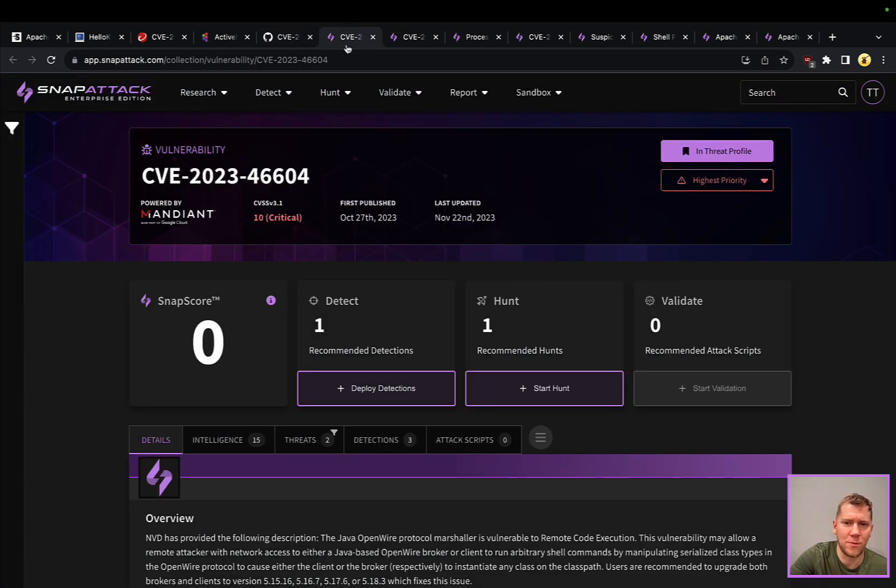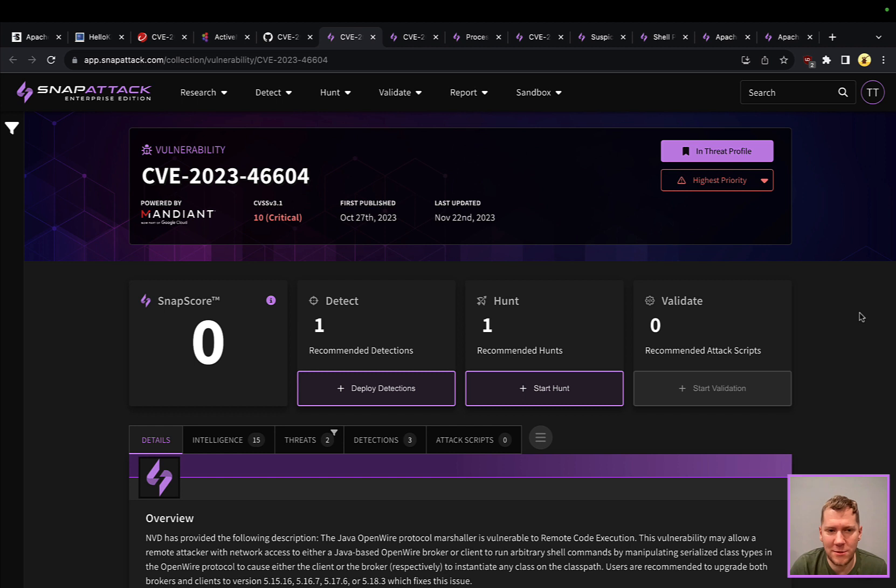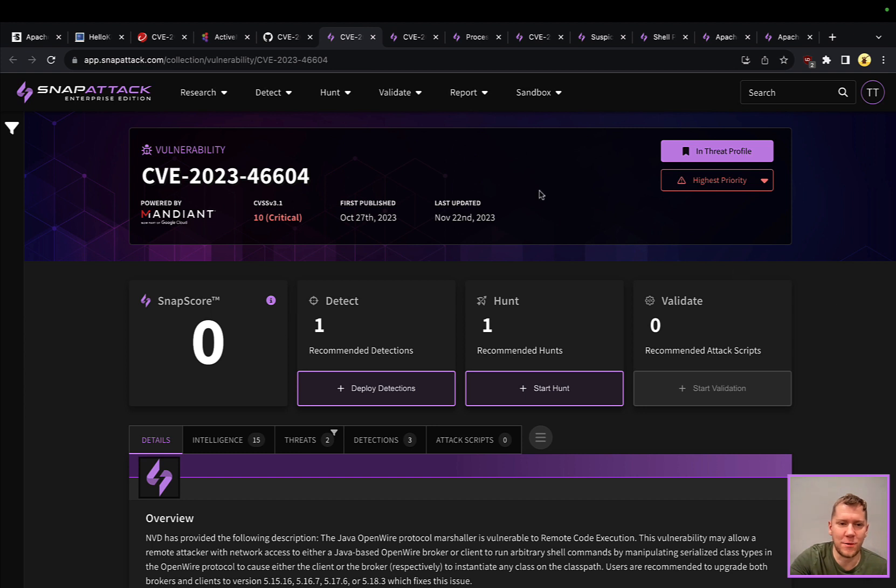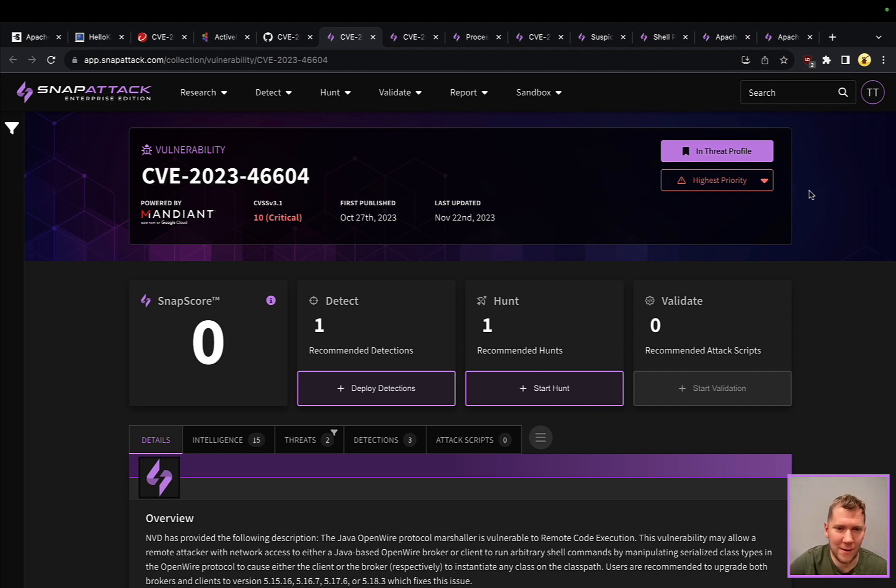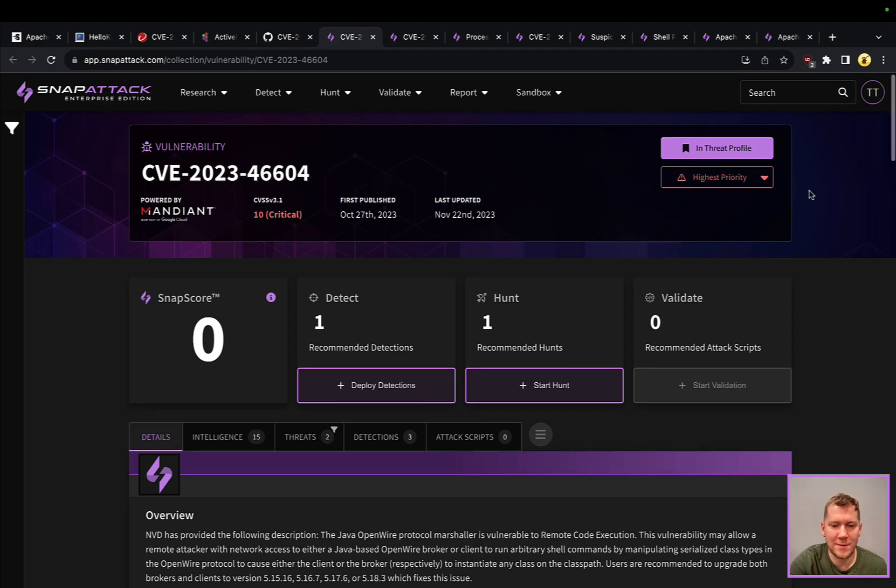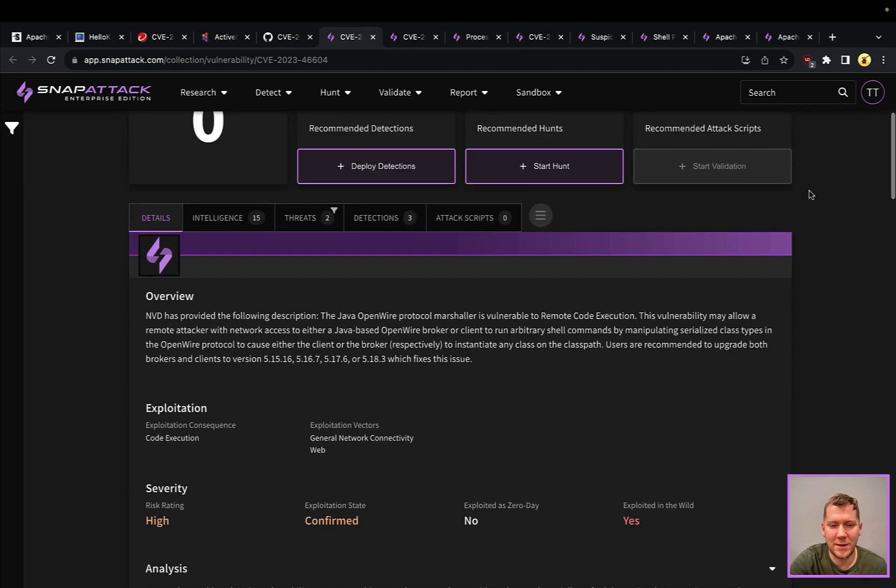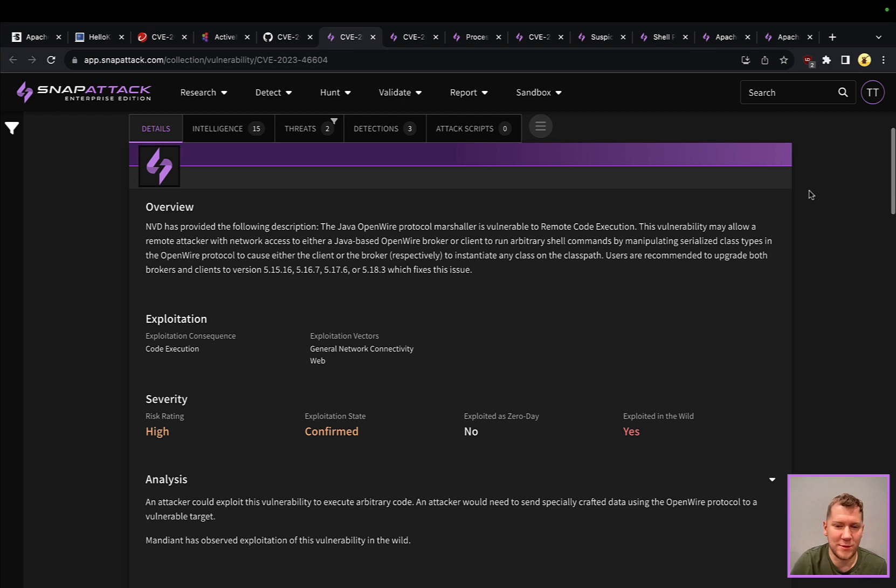Let's pivot over to Snap Attack. If you came into Snap Attack and searched for the CVE, you would land on this vulnerability page tracking this. You can see this is a perfect 10 here. When this was published, last updated. This is in our threat profile. This was automatically added into our threat profile as the highest priority because of some of the exploitation characteristics. It's being exploited in the wild, it's a high severity item.